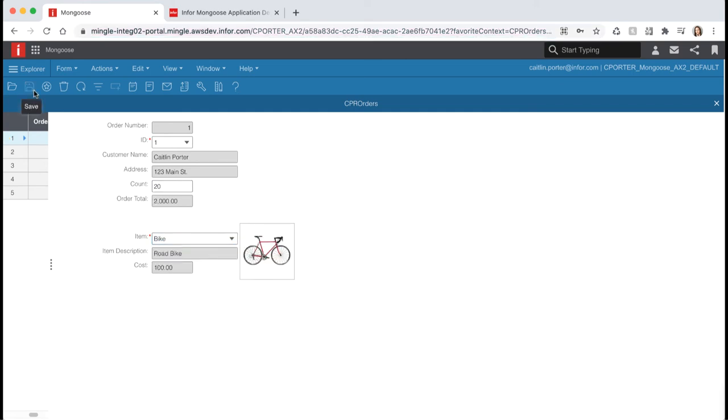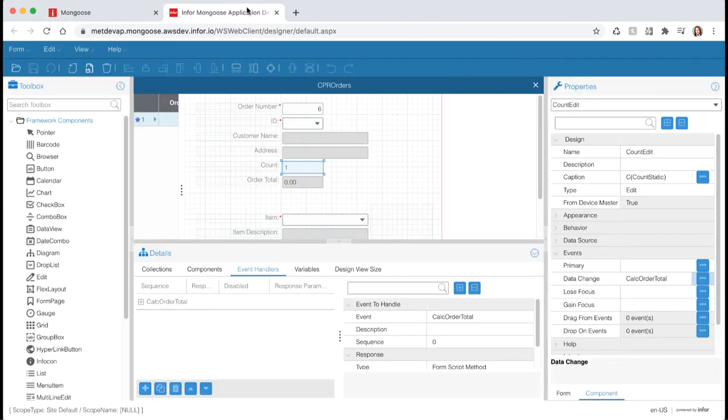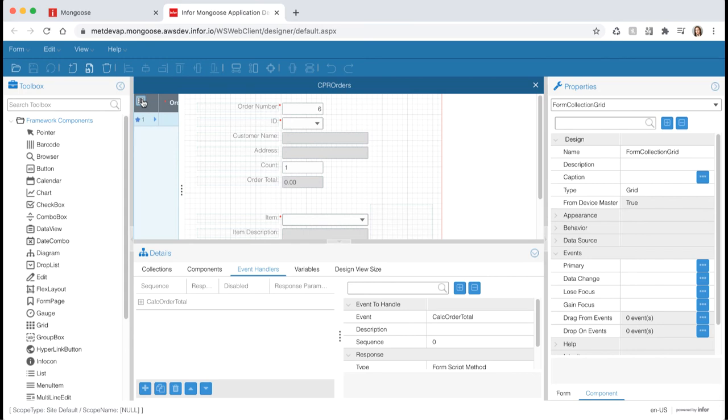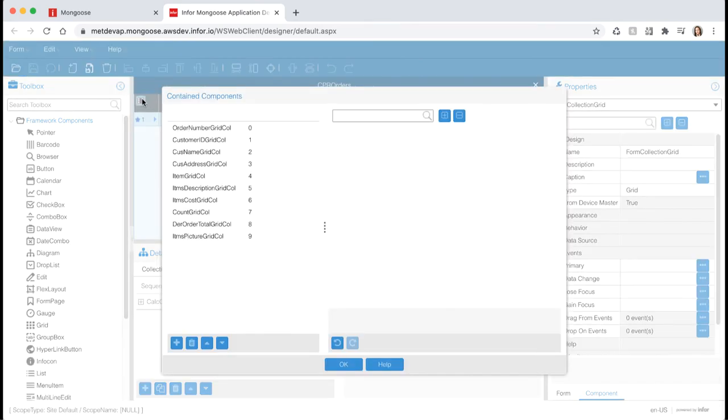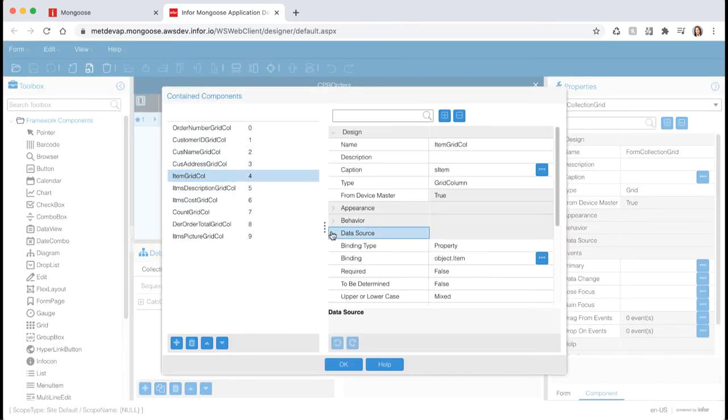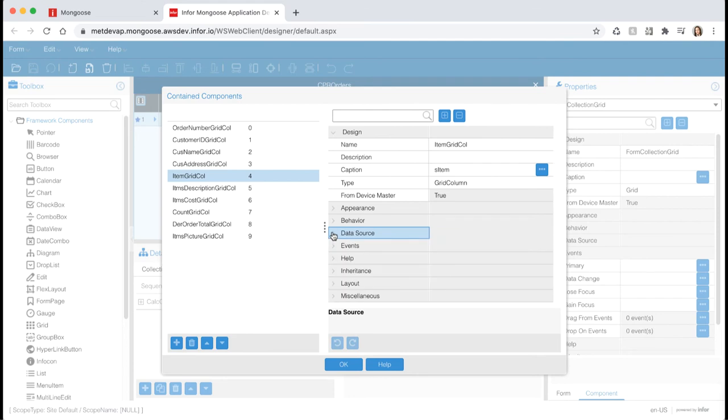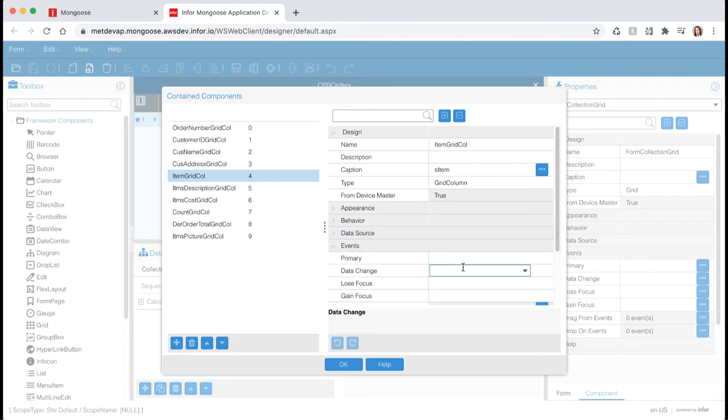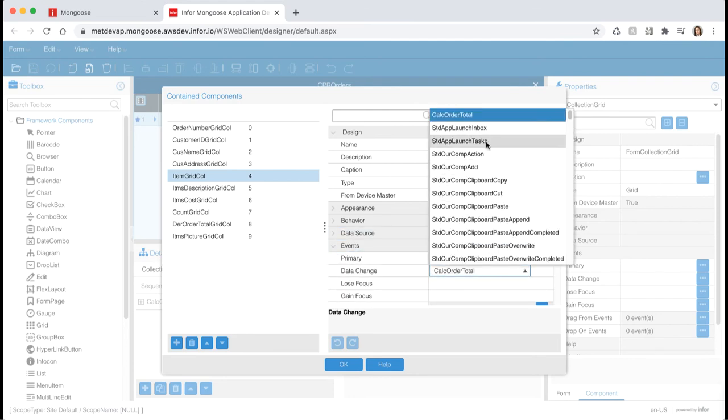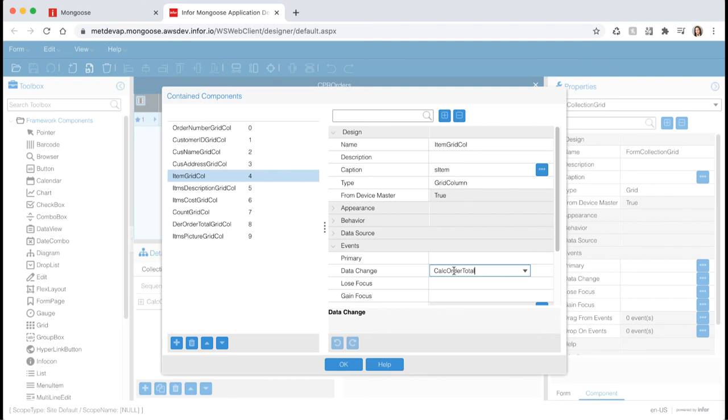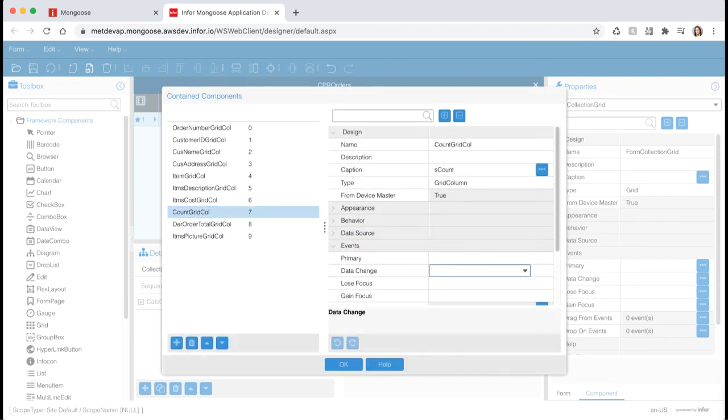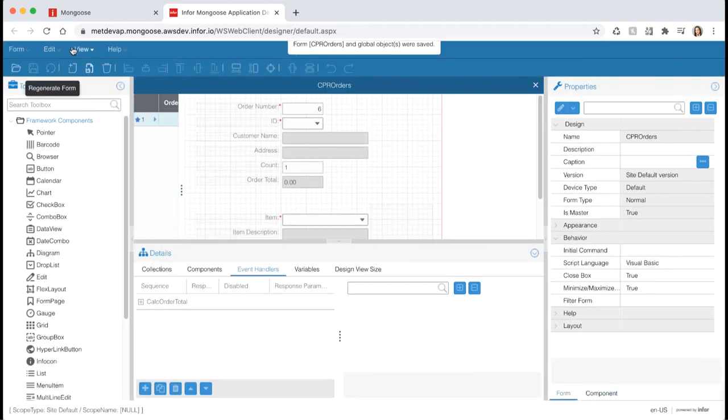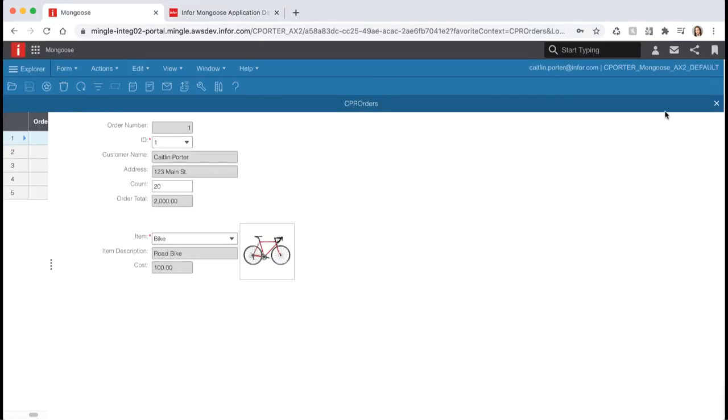Now let's make sure we apply the same event to the grid columns as well. Switch back to the design mode tab. Select the grid component and click the edit grid columns button. Navigate to the item grid column and under the event section select our calc order total for the data change event. Do the same for the count grid column as well. Hit OK and save your form.